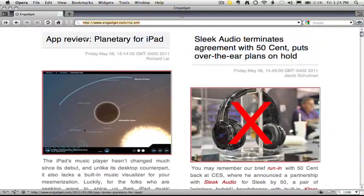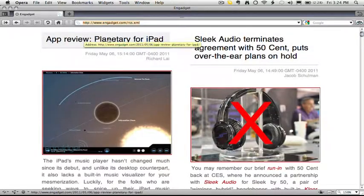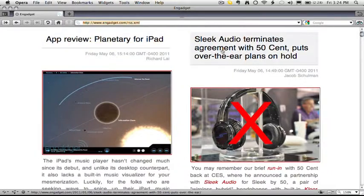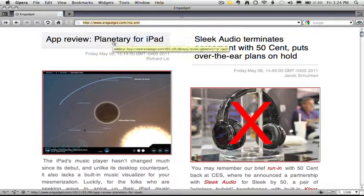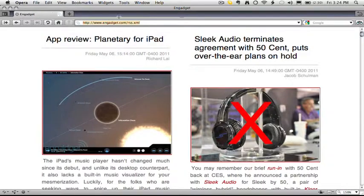And if you don't know what RSS is, I don't want to get into that too much, but it's essentially a skeleton of the content on your website. It's usually stripped out of ads, stripped out of design. And what we do with the RSS feed is we pull in each of these titles. You see here, App Review, Planetary for iPad, Sleek Audio, Terminates Agreement with 50 Cent. These are all feed titles.